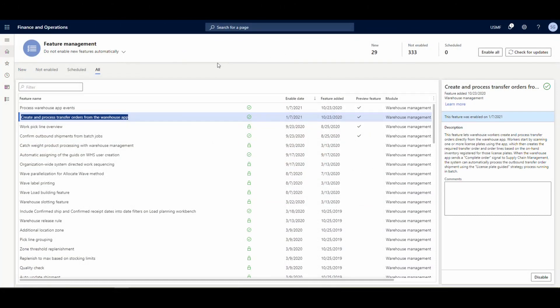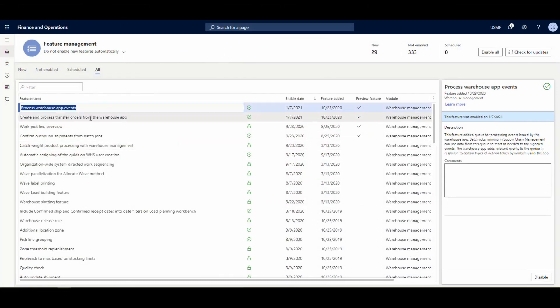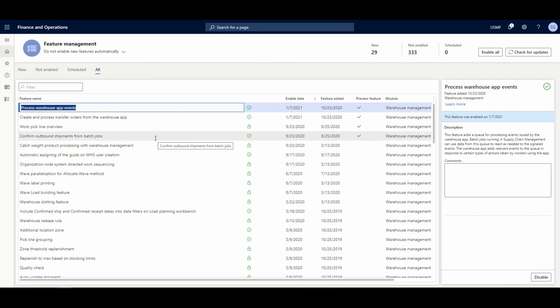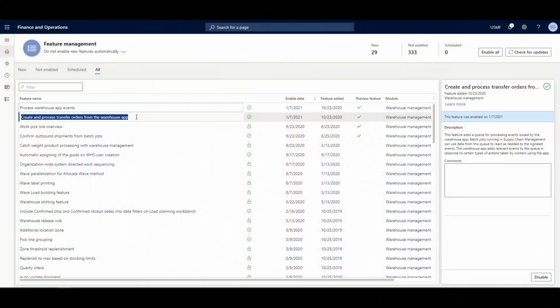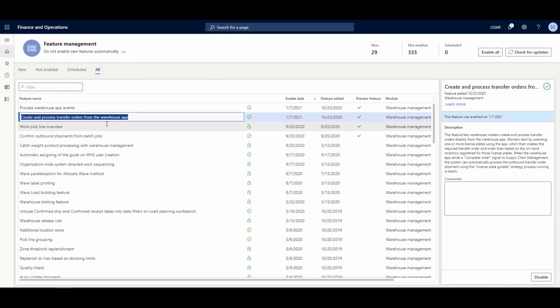Let's hop over to the system and look at what needs to be turned on. The first thing is 'Process Warehouse App Events.' What happens is, when the mobile device executes the transfer work, you'll get app events for 'create transfer order' and 'complete transfer order' in the background, and batch jobs will process those.